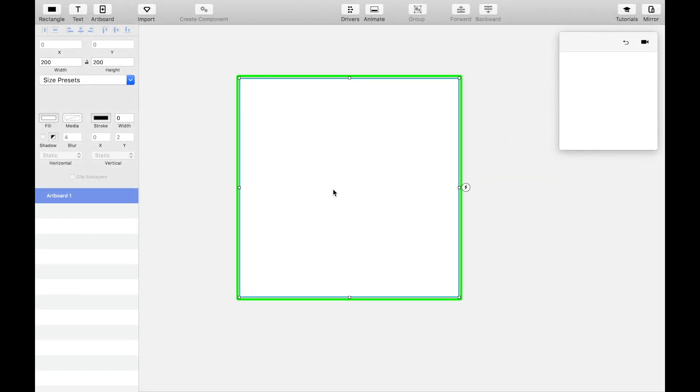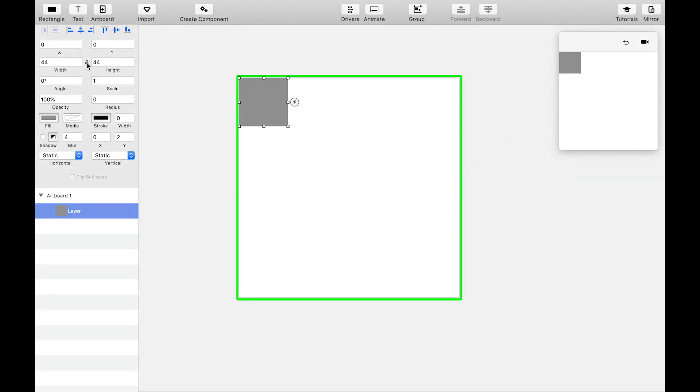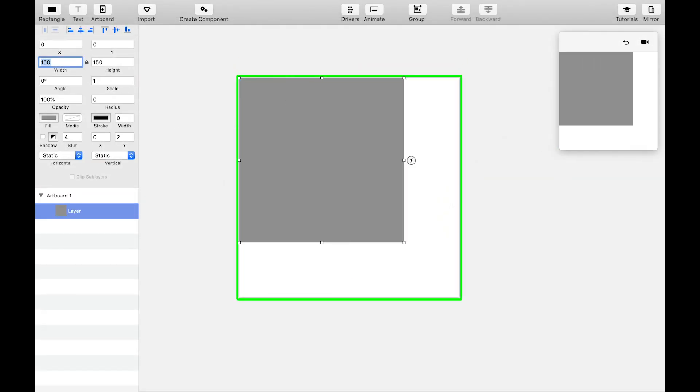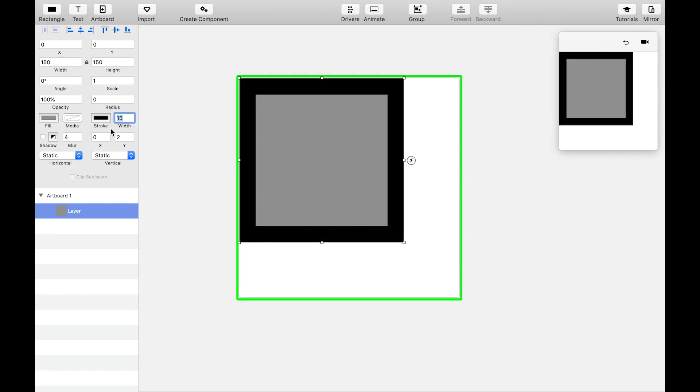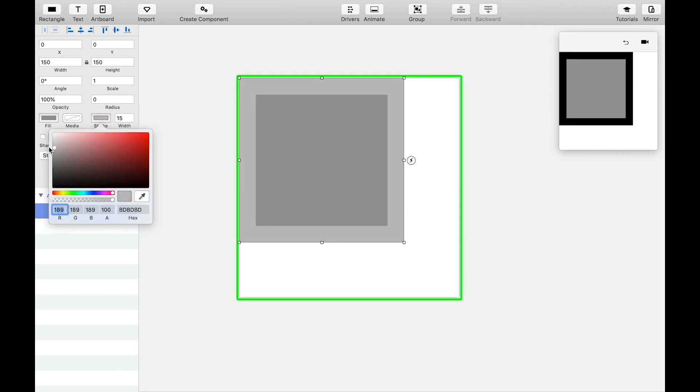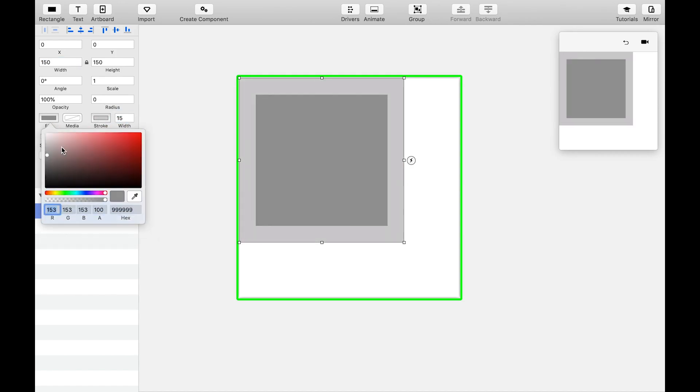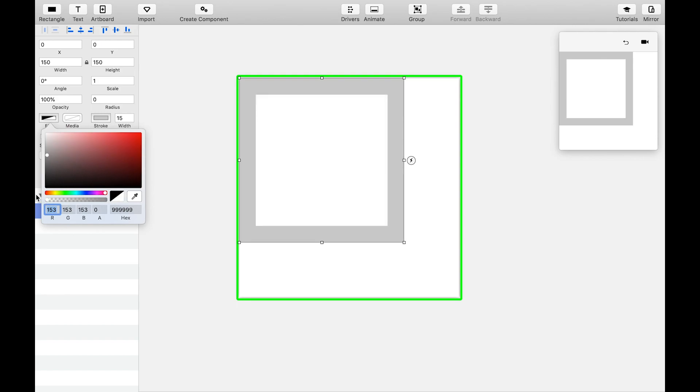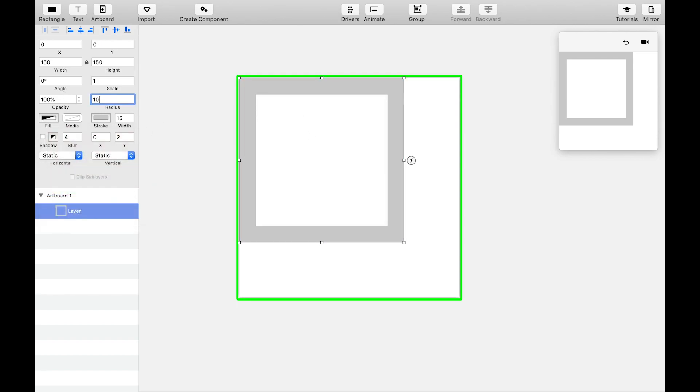First, let's make our spinner background. Create a square with a decently sized light gray stroke, a transparent fill, and a large rounded corner radius so that it's a circle.